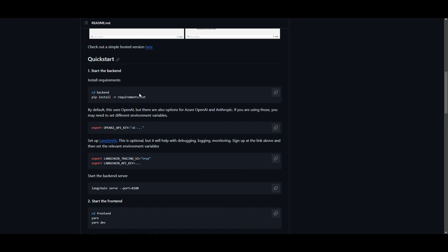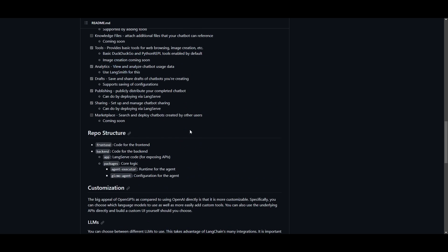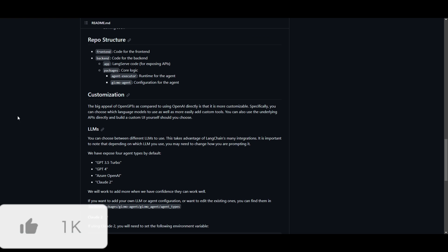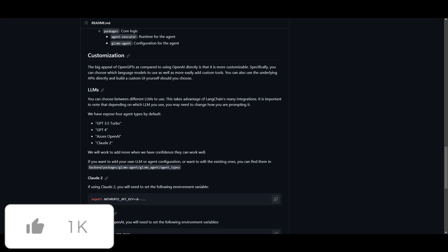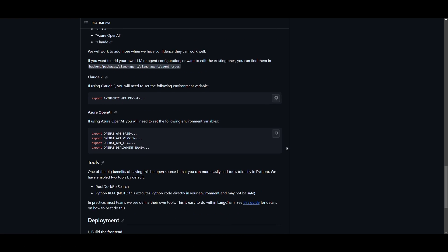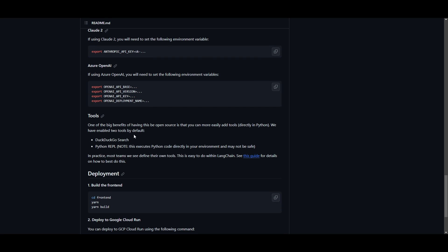In this case, you need to start off by creating the backend. You need to install the requirements. First things first, go into the backend folder. Once you have cloned this repository, install the requirements, import your different environments that are needed. In this case, you can utilize the OpenAPI key. They also have different LMs that you can use, such as the GPT 3.5 Turbo. You have Azure OpenAI, as well as Claude 2. They're working on adding different LMs, such as open source ones, so keep that in mind. There's different tools as well that you can incorporate within these two different default tool sets.